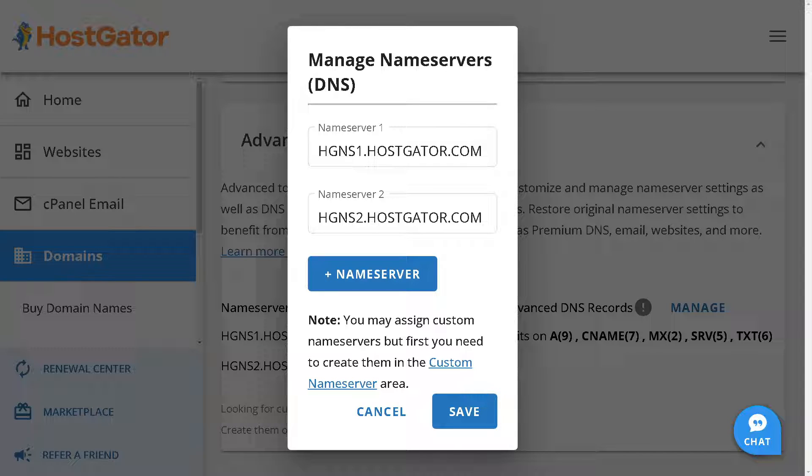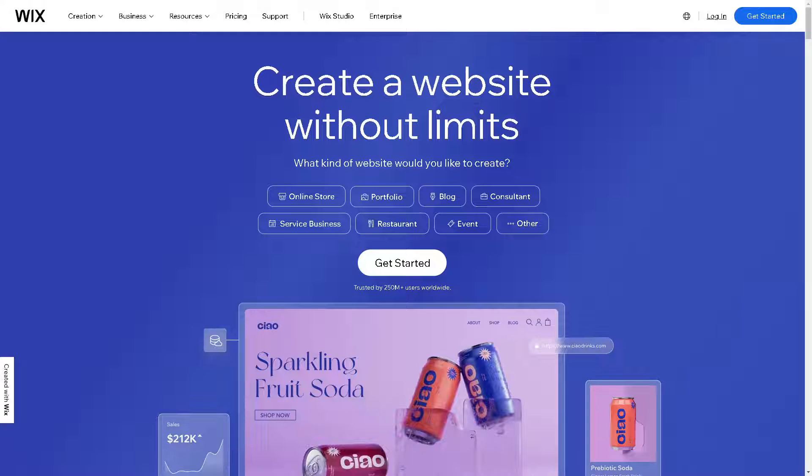From here, enter the HostGator name servers you got from these steps. It's that easy. Click on Save, and that's it.